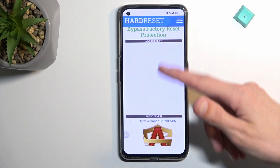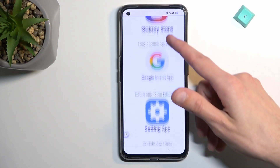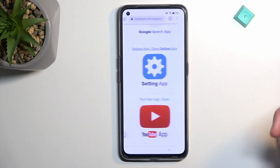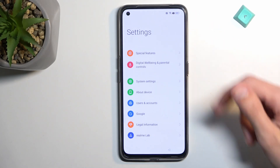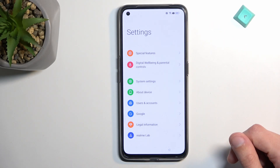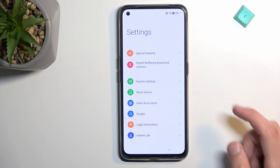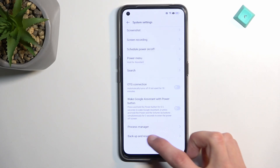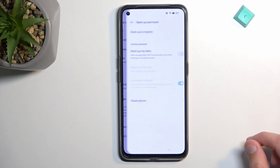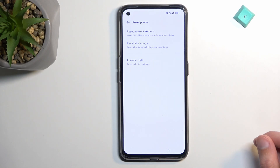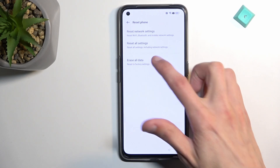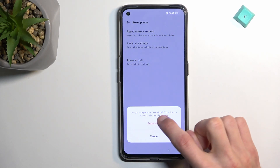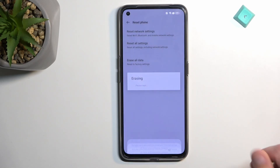From here, scroll down to Settings and click on it. Then scroll all the way down to System Settings, again scroll all the way down to Backup and Reset, then Reset Phone, and then Erase All Data. Select Erase All Data once more to confirm.